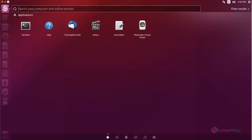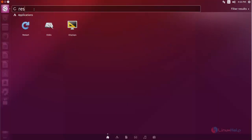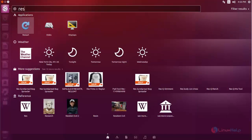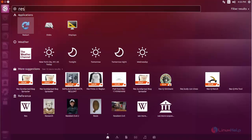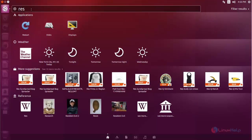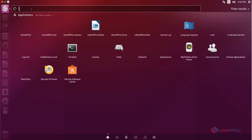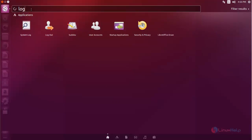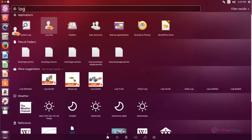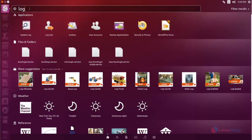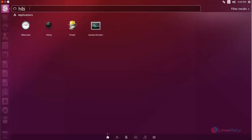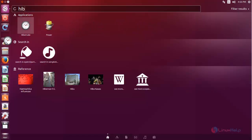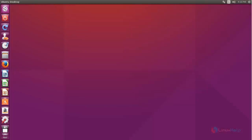Same you can search for restart. This one also drag to Unity dash. And then search for logout. You can move this to the Unity dash. And then hibernate.